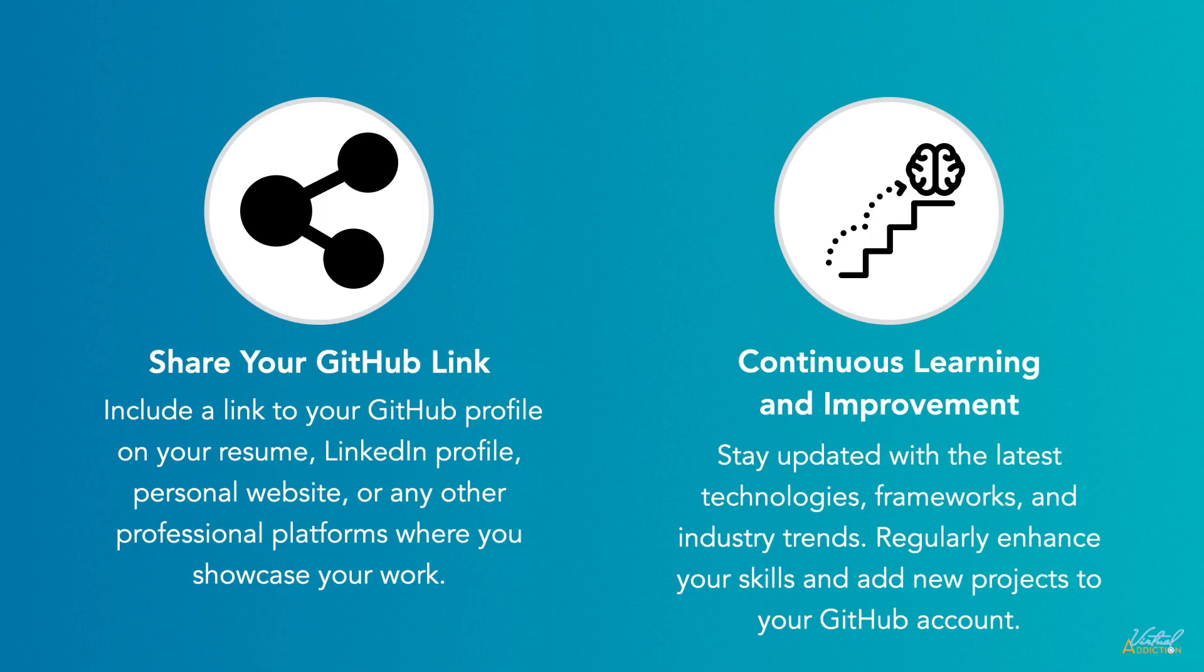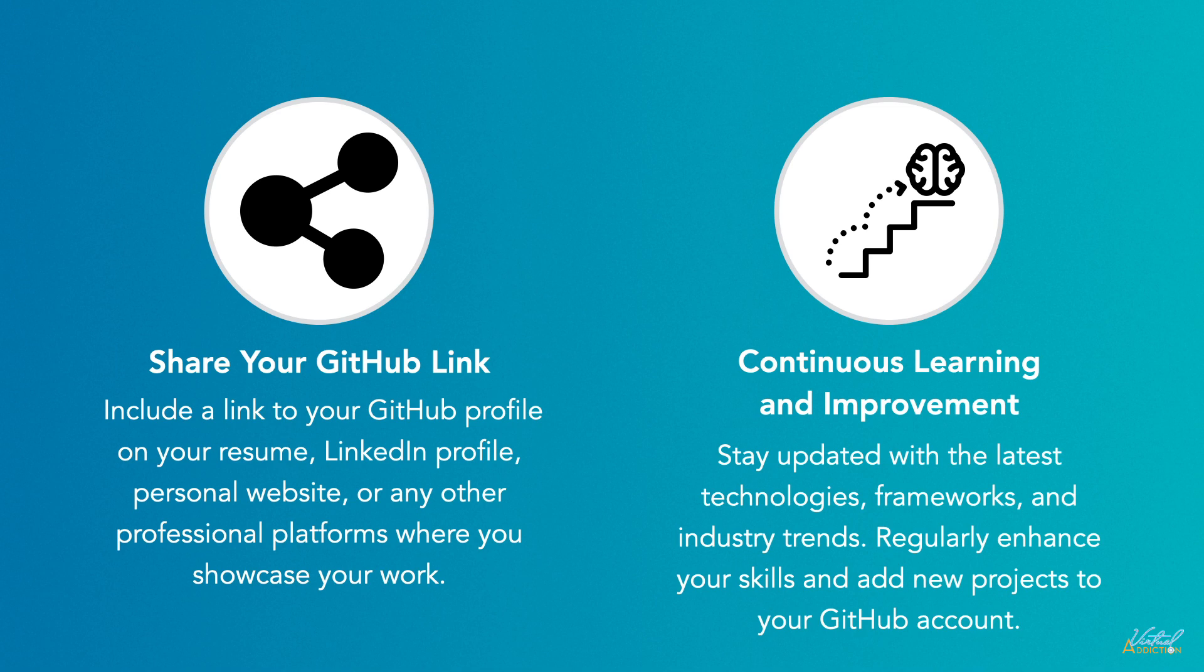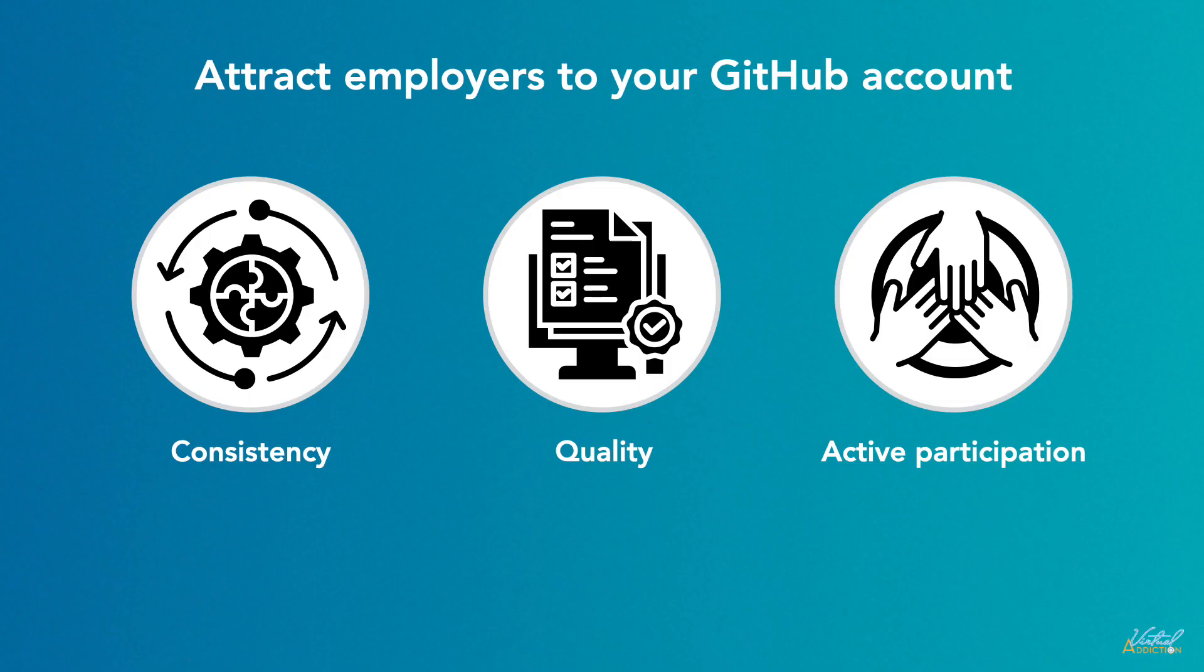GitHub is a great place to continuously learn and improve. Stay updated with the latest technologies, frameworks, and industry trends. Regularly enhance your skills and add new projects to your GitHub account. Demonstrating a growth mindset and a commitment to learning can be very attractive to employers.